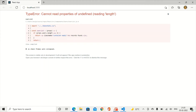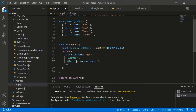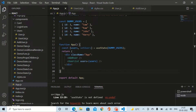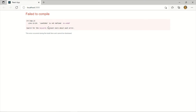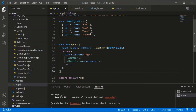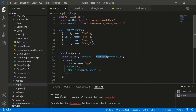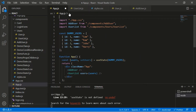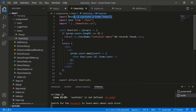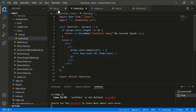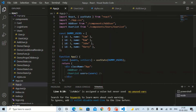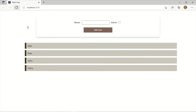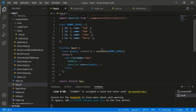We have an error — 'cannot read properties of undefined length'. I forgot to save. After refreshing: 'useState is not defined'. We are using useState in a functional component so we have to import it. Let me bring the import statement — we don't need it in UserList anymore, so I'll paste it into App. Now the error will be gone and we are still rendering the list of users.